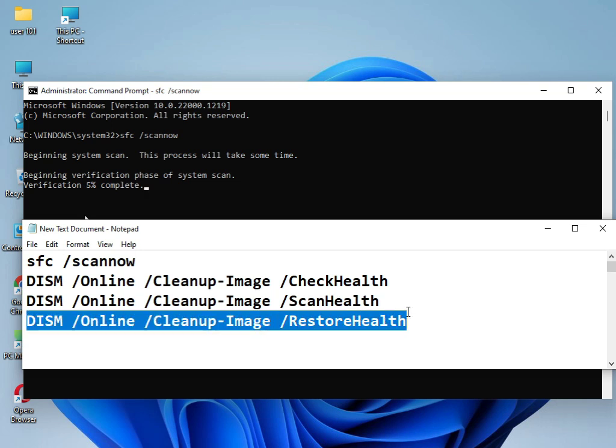After running all the commands, restart your system. This is 100% guaranteed to work. If you still have issues, please comment and I'll quickly respond. Bye bye, take care.